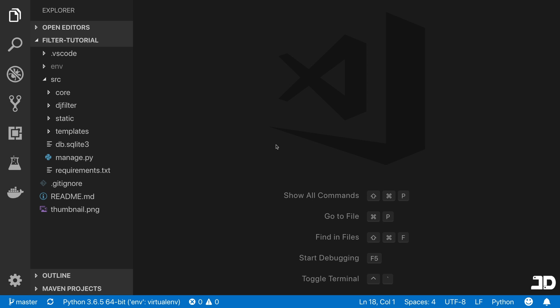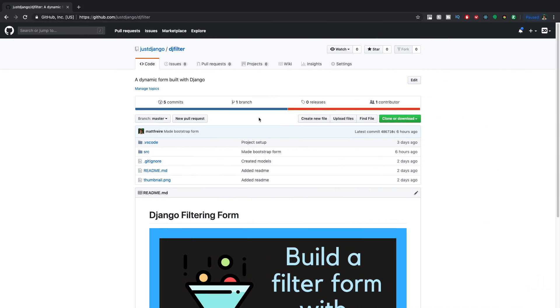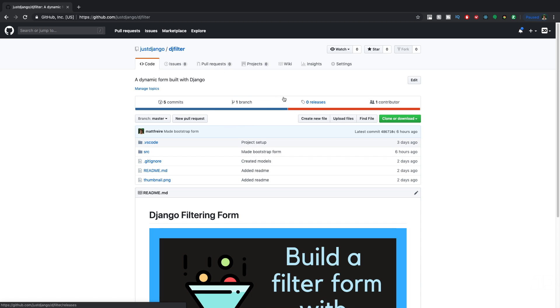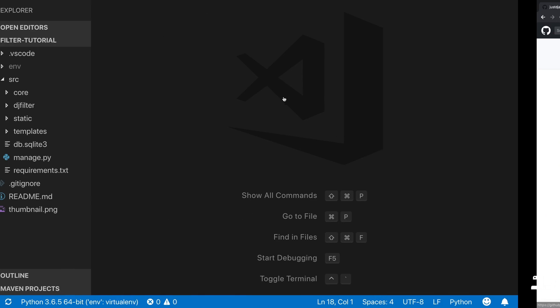We have touched on this before in another video, so I will provide a link to that in the description. Otherwise, if you'd like to follow along, you can go to our DJ filter repository on GitHub and clone that repository. Once you've got everything in your editor and up and running, let's get started.